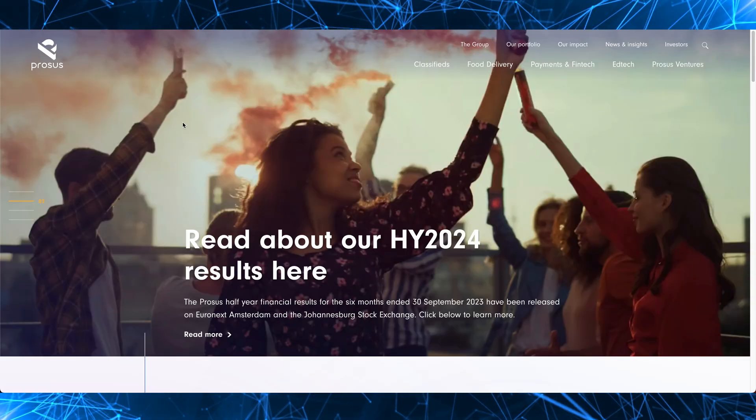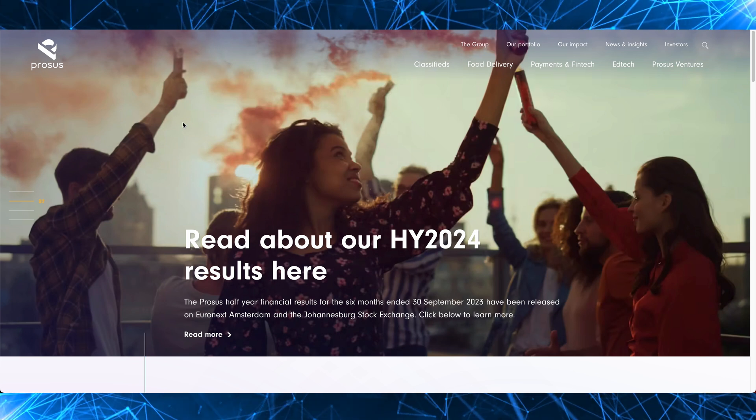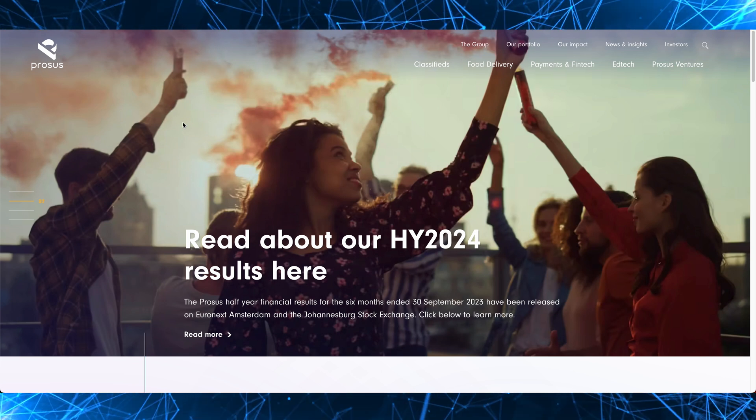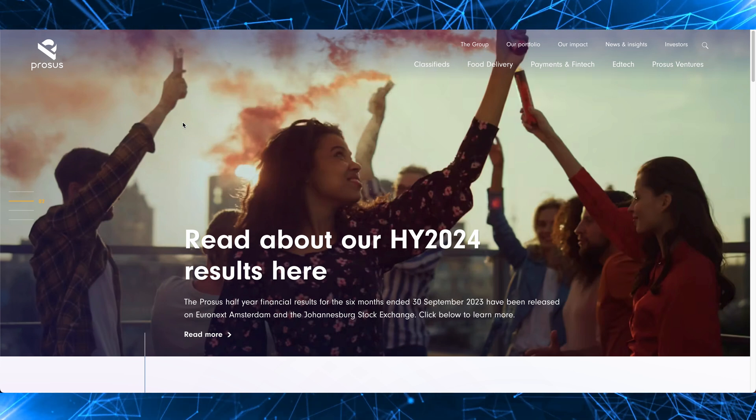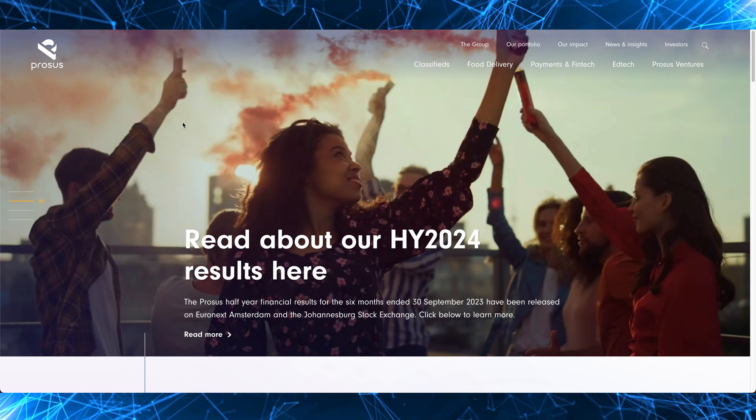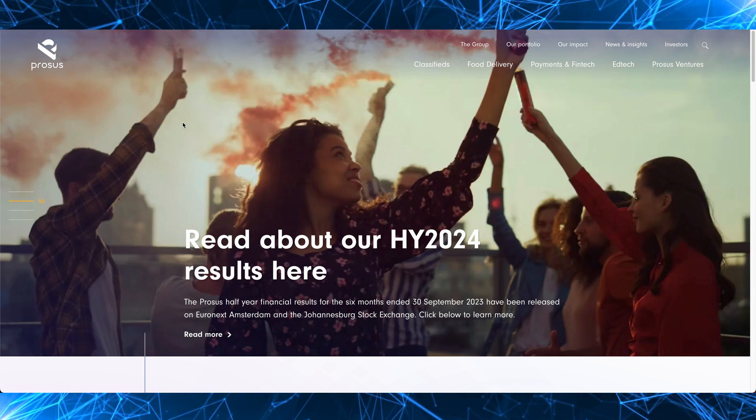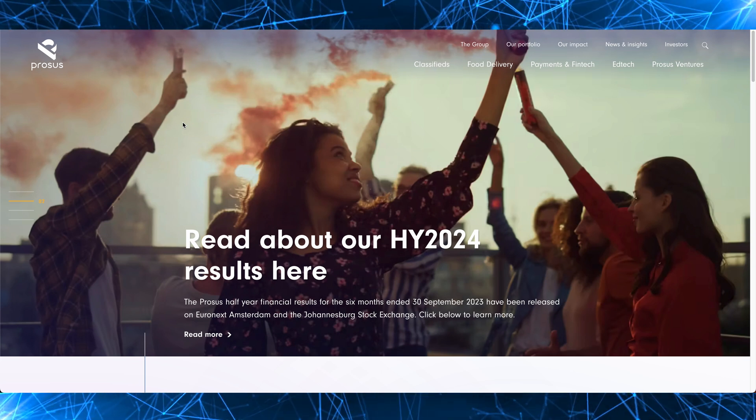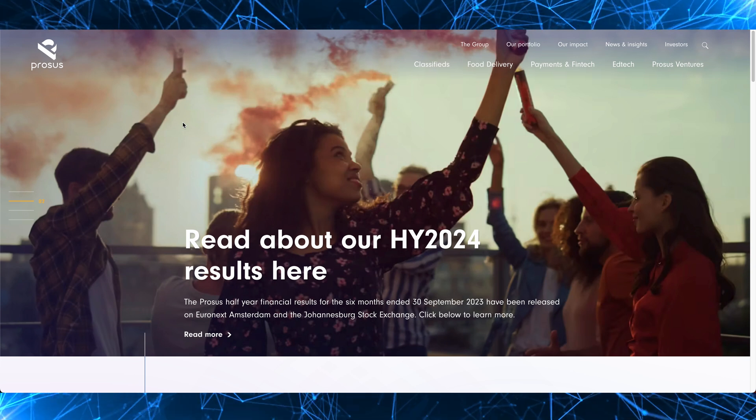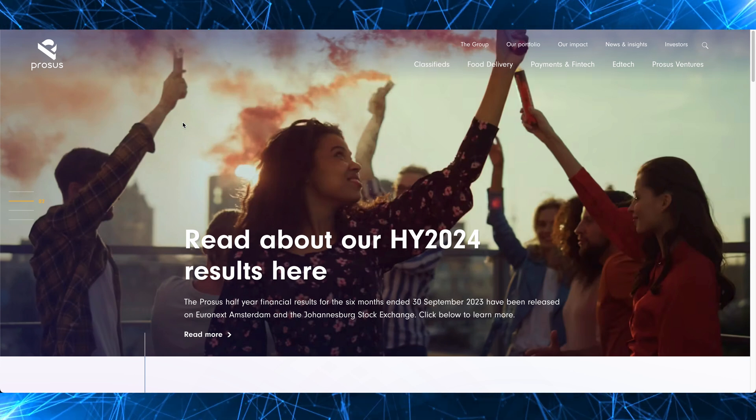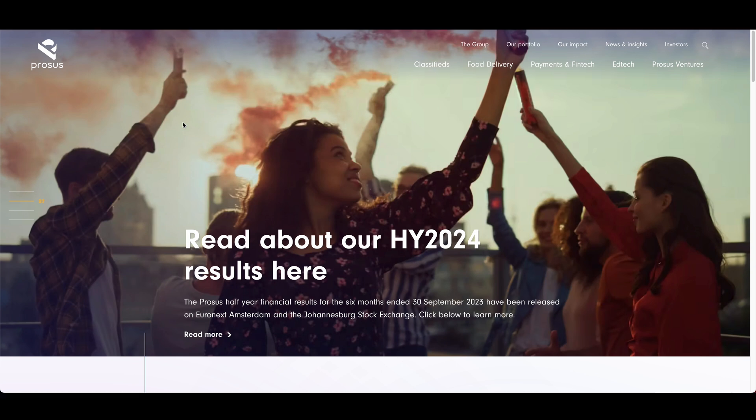So Stack Overflow was bought by Prosus in 2021 for a whopping $1.8 billion. Prosus is a subsidiary of Naspers, a South African company. And how much do you think Stack Overflow is worth now?